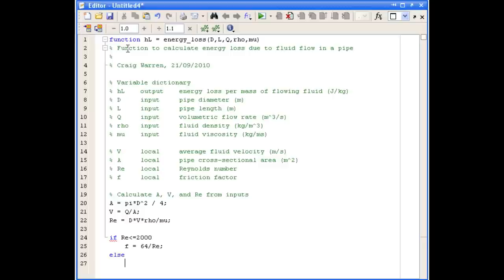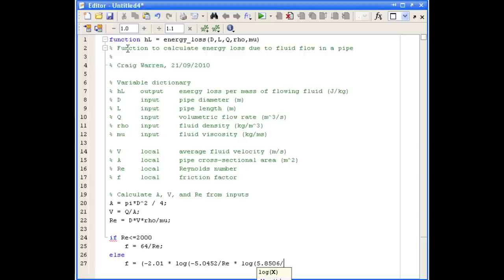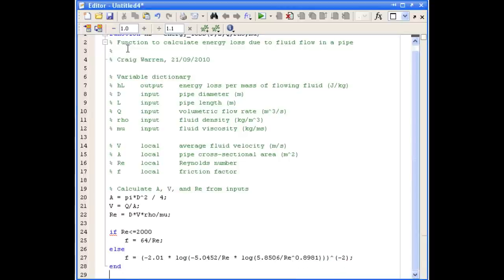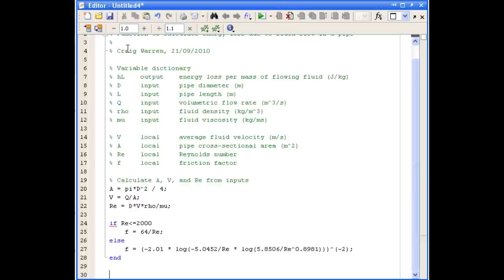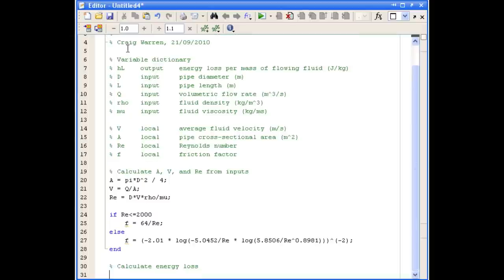So we'll enter that now. And that ends our if statement. And now that we know the friction factor, we can go and calculate the energy loss.